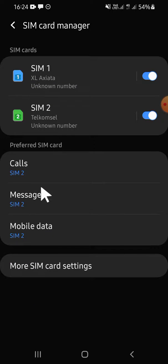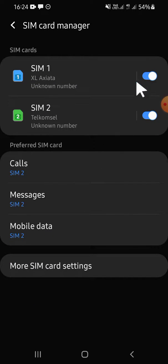If you want to turn off one of your SIM cards, you can simply click on this toggle button and your SIM card will be turned off.